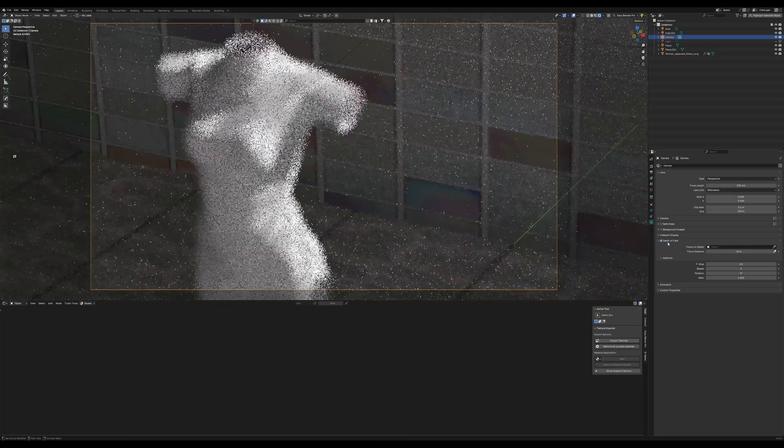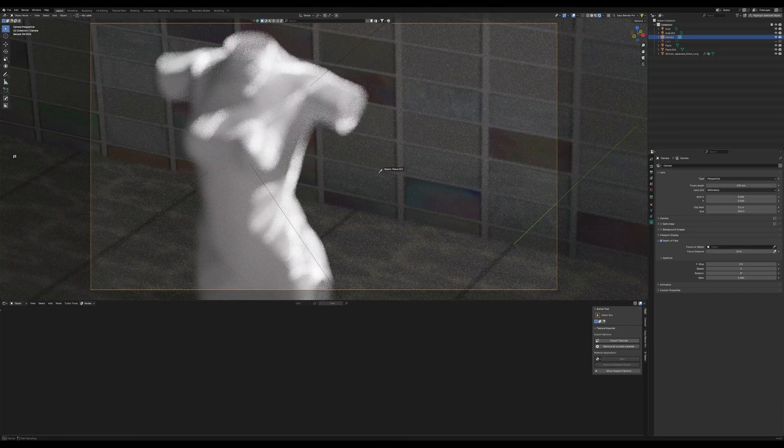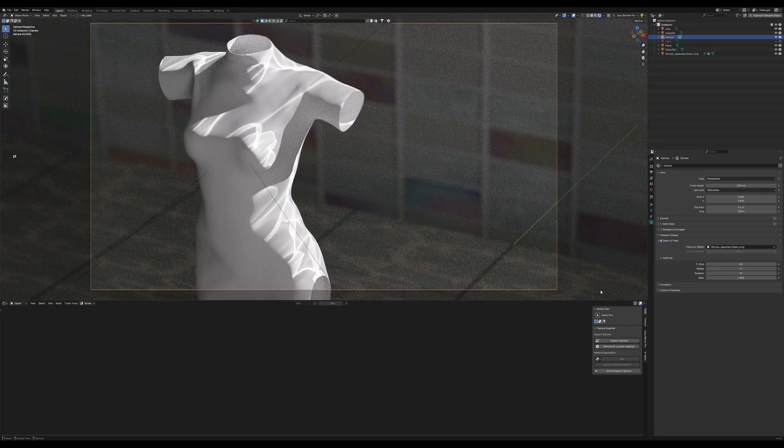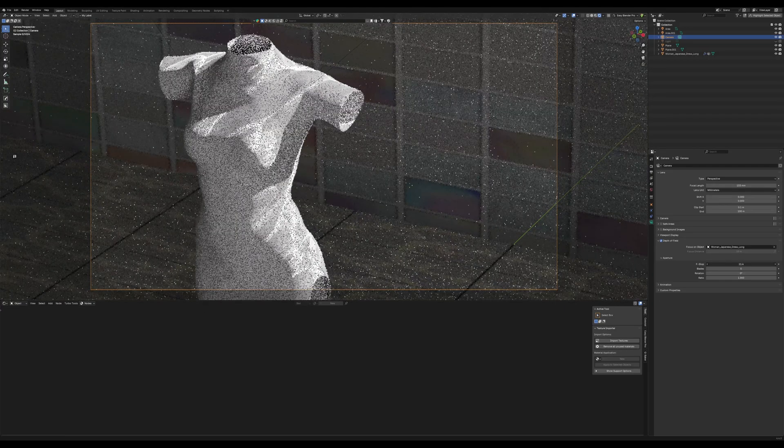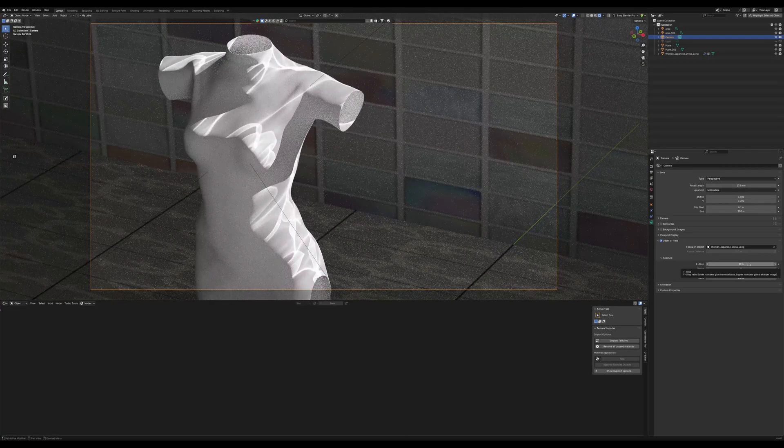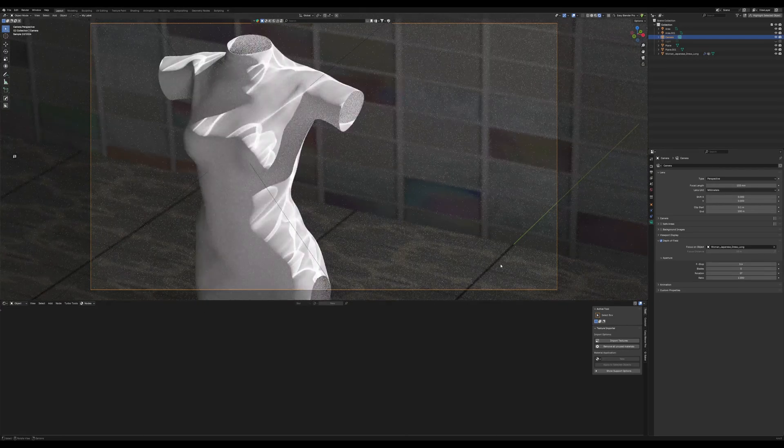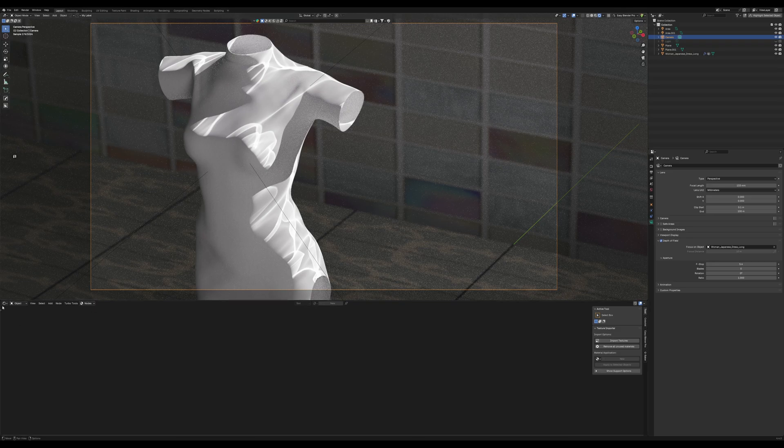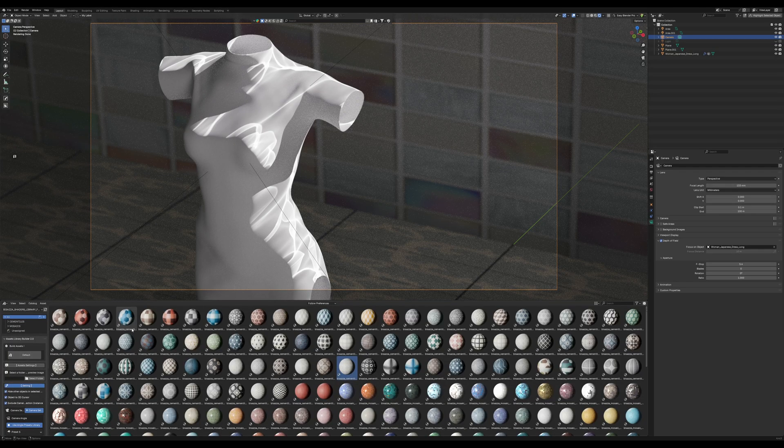Maybe deal with our depth of field there already. Just set it on, as you can see. And bring the f-stop up a little bit, just to give us a little bit more sharpness on the object there.